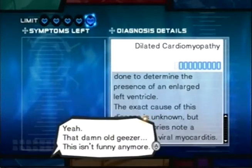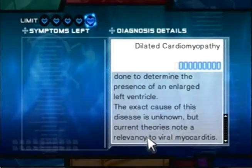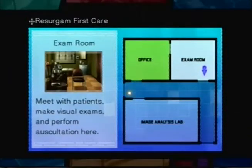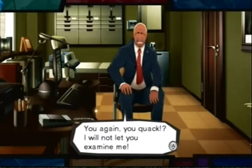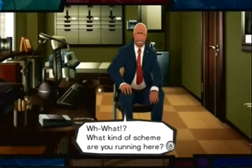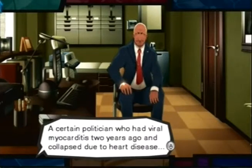Damn old geezer. This isn't funny. The exact cause of this disease is unknown, but a current theory notes its relevancy to viral myocarditis. So he has like a virus in his heart — that is not funny. Not funny at all. You don't want to mess with your heart. Just toying with the thought of leaking some interesting facts to the press — a certain politician who had viral myocarditis two years ago and collapsed due to heart disease.